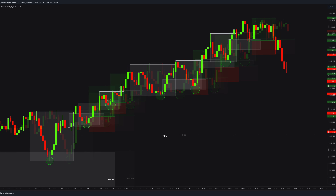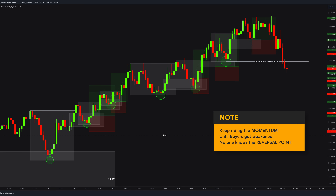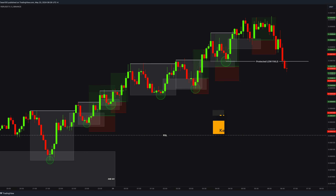Remember, you ride the momentum until it is broken. Do not think about where the price will return — that is not your concern. Keep following momentum structure boxes as much as you can. Some entries will be missed, and some prices never pull back — that is natural. At some point, the protected low fails and buyers finally weaken.